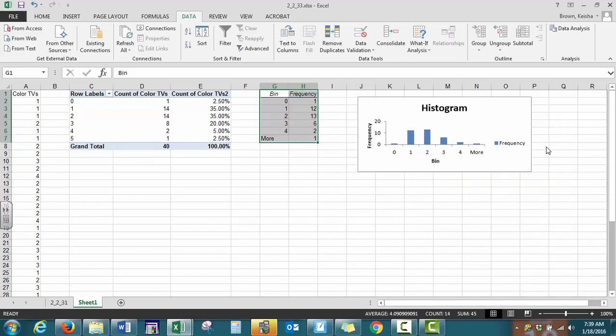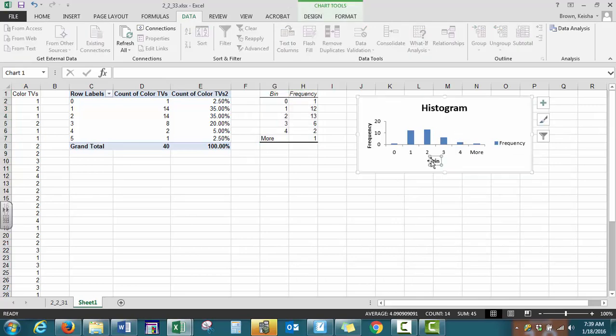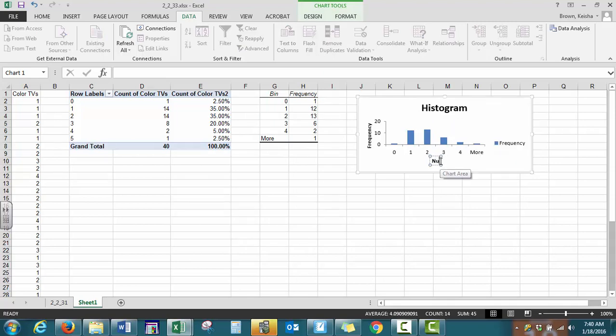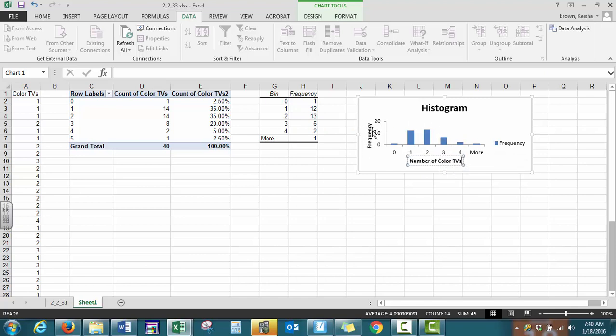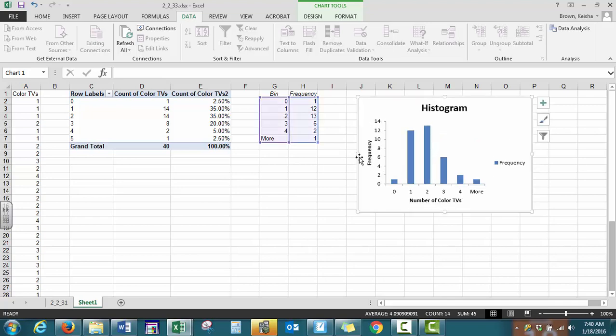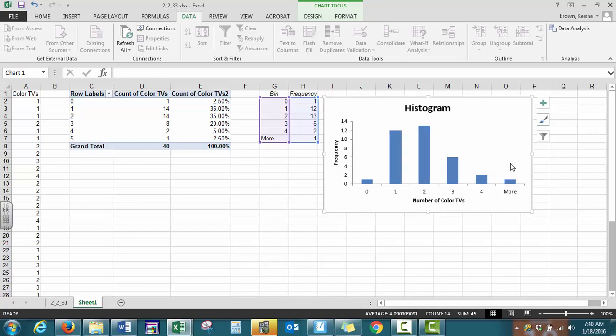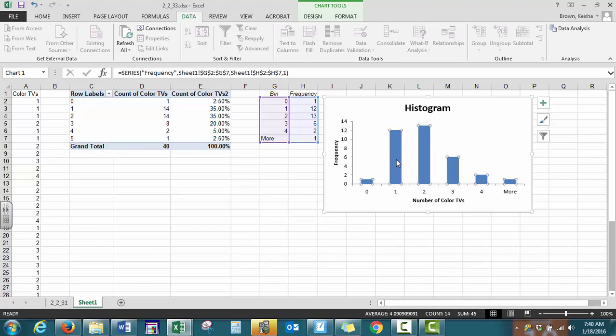So this is initially what Excel gives us with charts. You want to make sure you have a title. You can change this bin range to number of color TVs. We have our frequency on the vertical axis. You can change the size of your graph, but you should see one or a couple of issues. One of our first issues is our data is discrete and whenever you have histograms, the bars are supposed to touch and they're not touching.